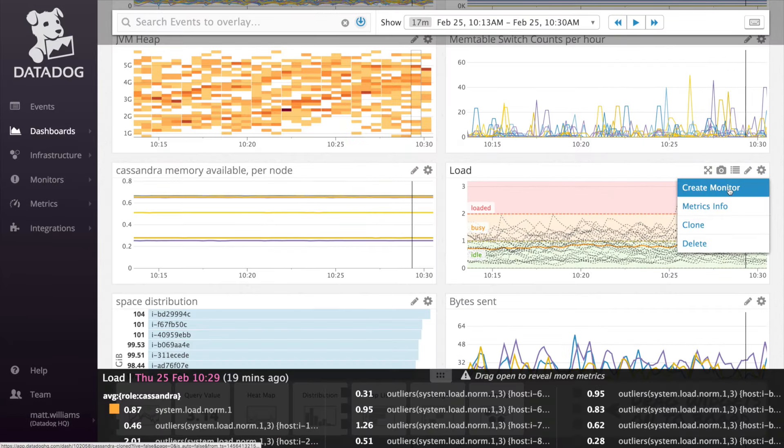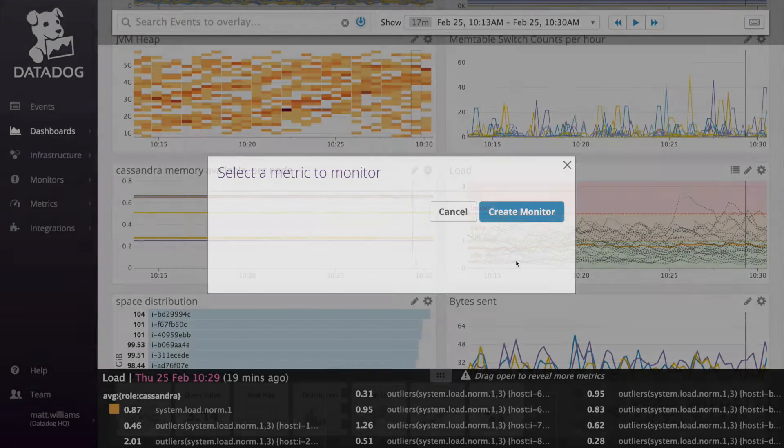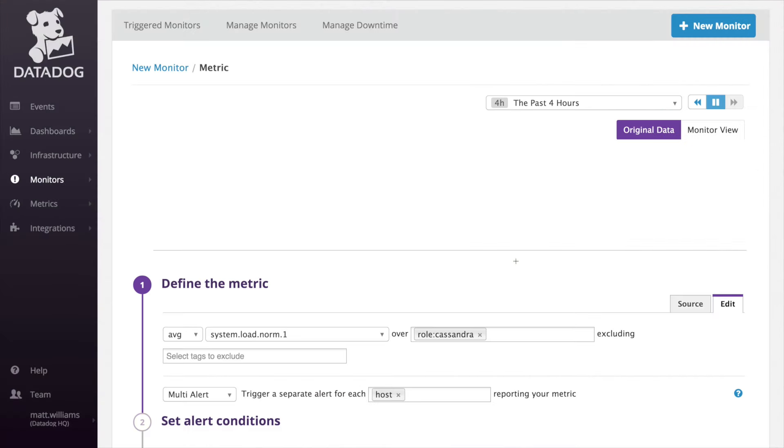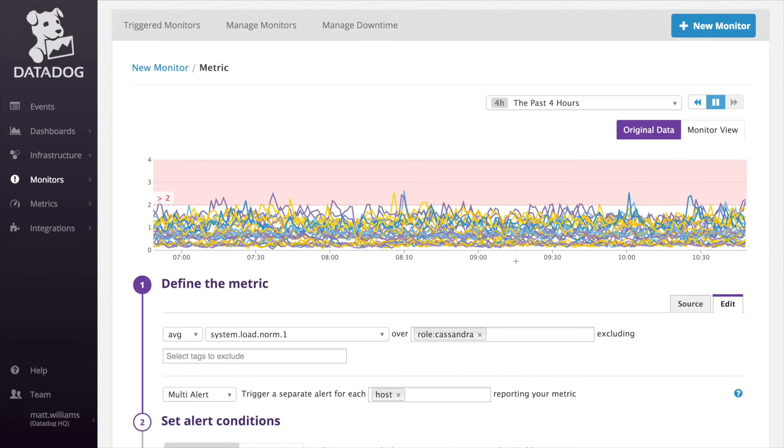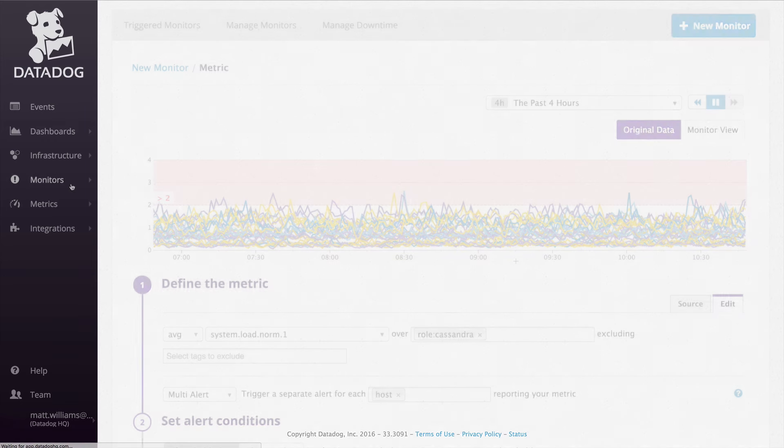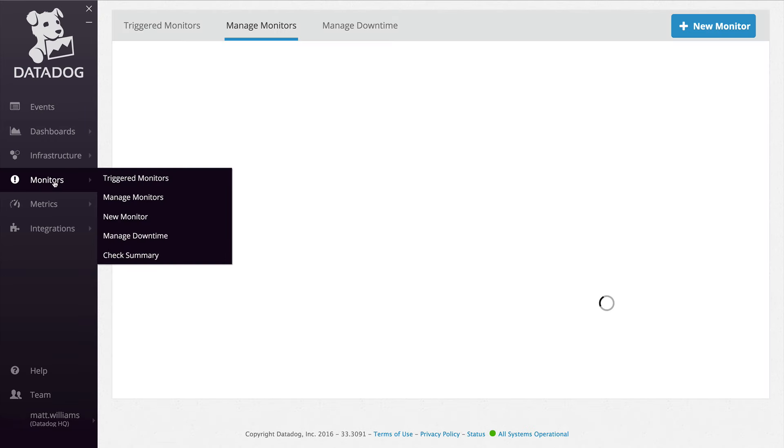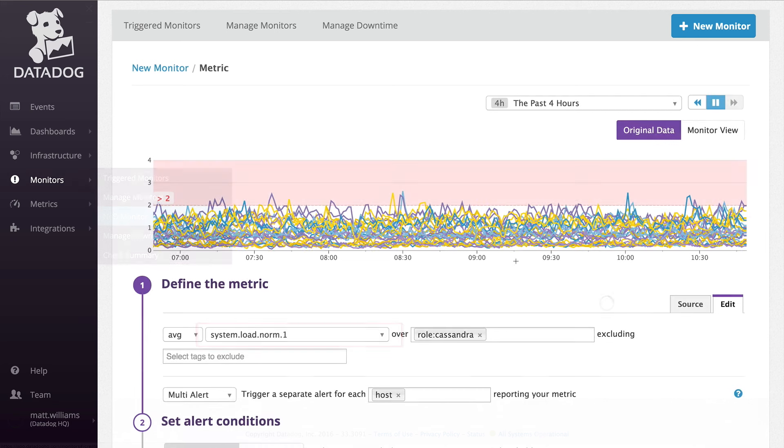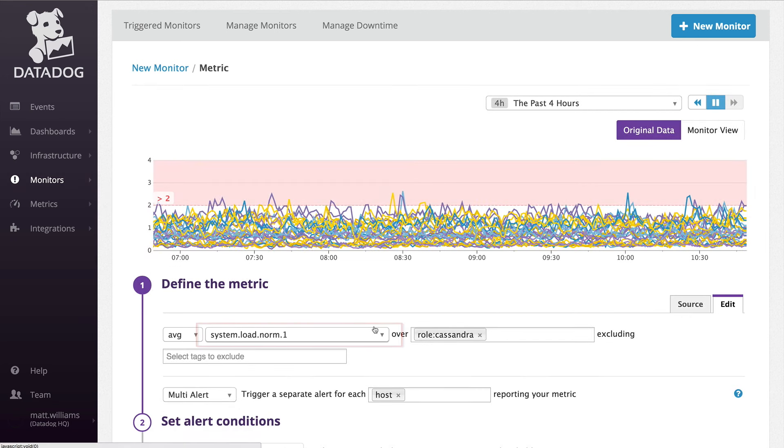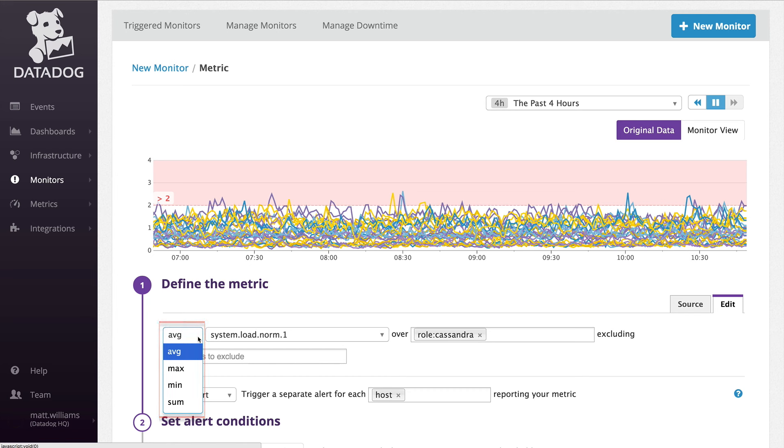To create a new monitor, either choose Create Monitor from any time series chart, which will pre-populate some of the monitor fields to save time, or navigate to Monitors then choose New Monitor. Now select the metric. You have the same aggregation options you saw in graphs: average, max, min, and sum. Then choose the tag scope to be included in this monitor.